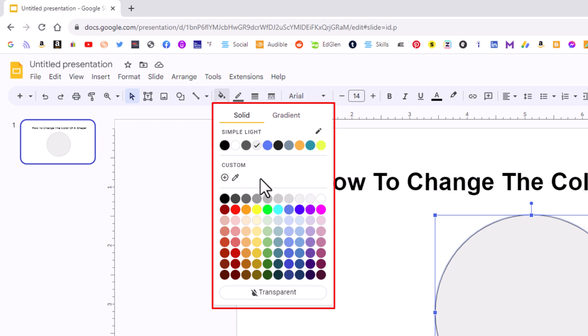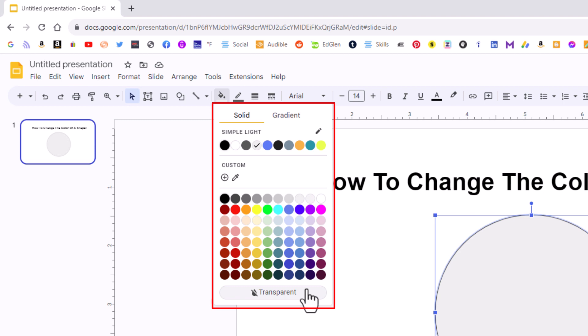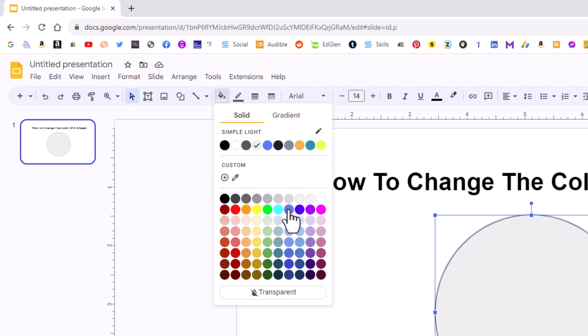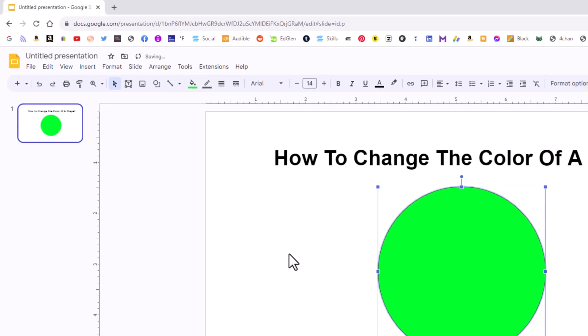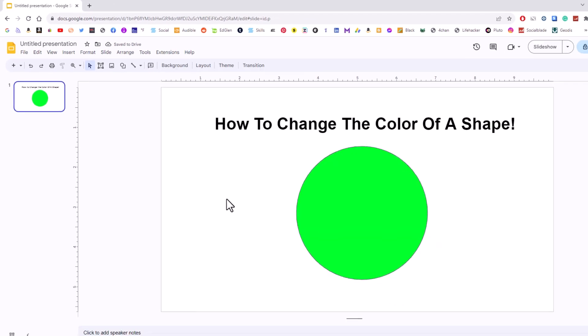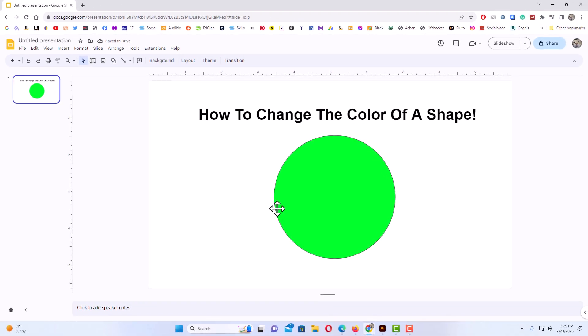You could choose a custom color. It has an eyedropper here to select a custom color. You could choose any one of these here down at the bottom here. If you want to make your shape transparent, you would click on transparent. My shape is already transparent, but I'm going to choose this green one here. And now you could see my shape is now green.